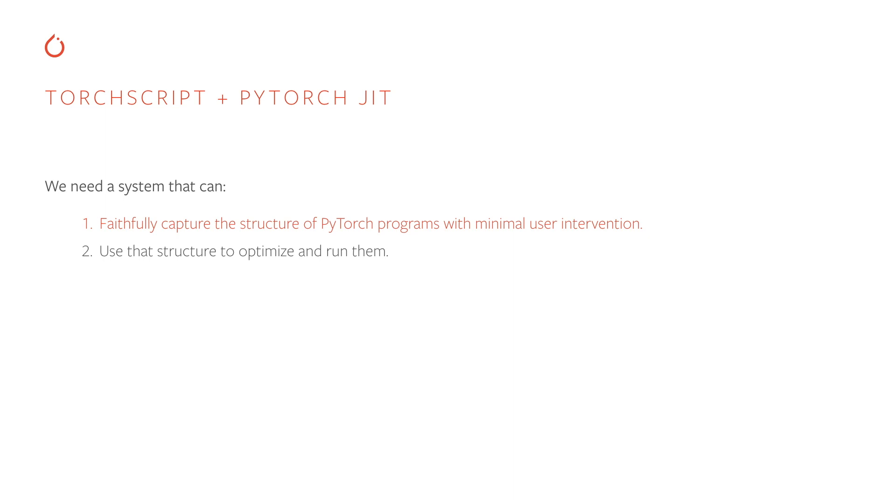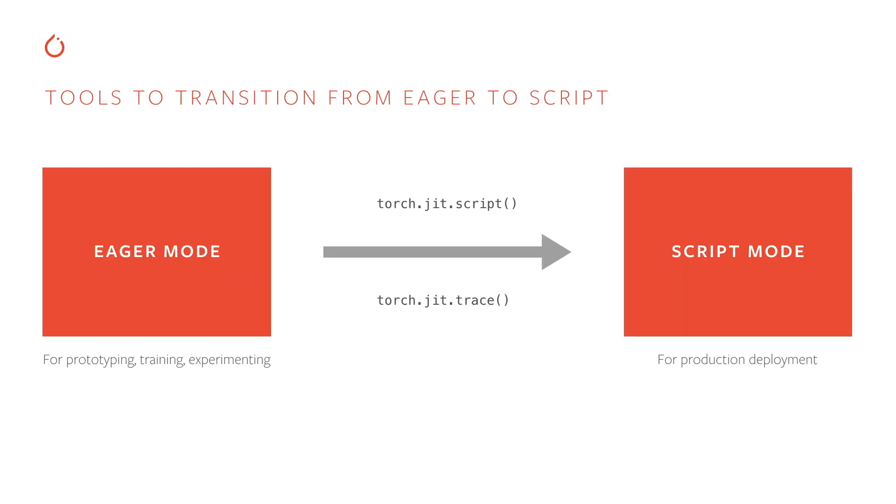Let's take a look at how TorchScript and the PyTorch JIT fulfill requirement number one of capturing the structure of PyTorch programs. For the purposes of understanding TorchScript, we need to define basically two modes that PyTorch code can run in. The first is the eager mode, which is the normal Python runtime mode that I've explained before. And then the second is script mode. Script mode is when PyTorch code is run in our own runtime called the TorchScript runtime. This runtime is separate from the Python interpreter and allows us to do things like run things threaded in parallel and do many performance optimizations on the code. So we have these two modes, but we need tools to transition between them.